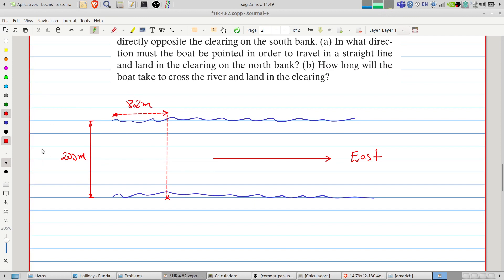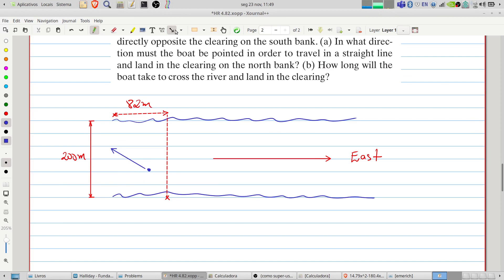The boat must travel 200 meters in the north direction and 82 meters in the west direction. Let's represent the boat here. The boat has a velocity, and the direction of that velocity is one of the things we want to find. Let's represent the direction using an angle theta — this is the angle of the velocity of the boat.